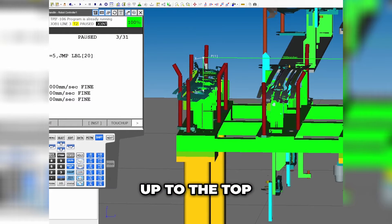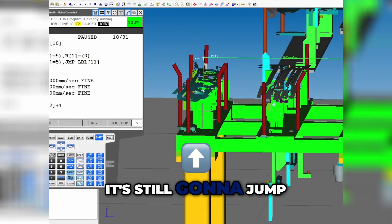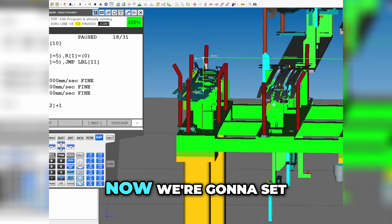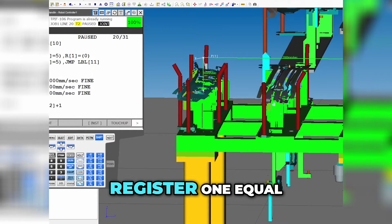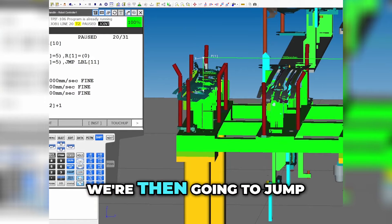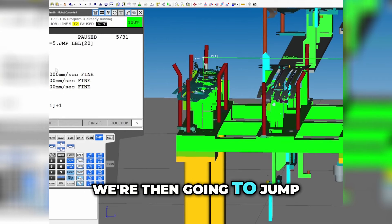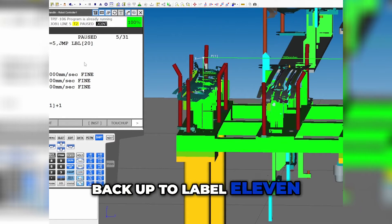We're going to jump up to the top and it's still going to jump back down there again. Now we're going to set register one equal to zero, then jump back up to label 11.